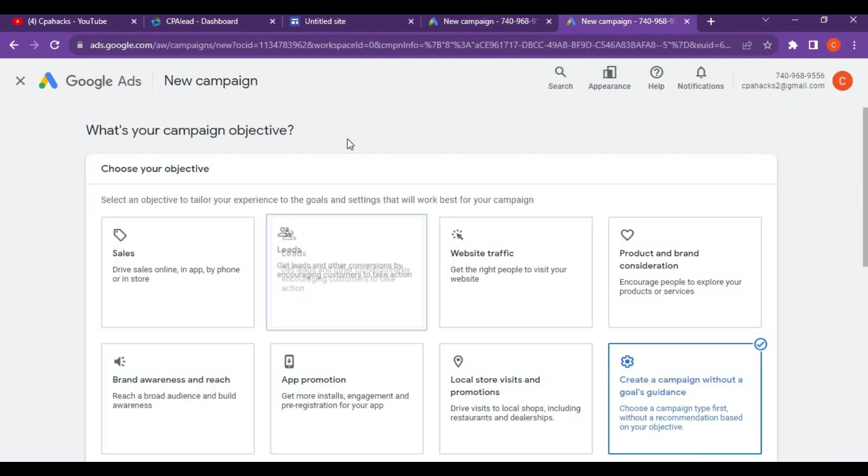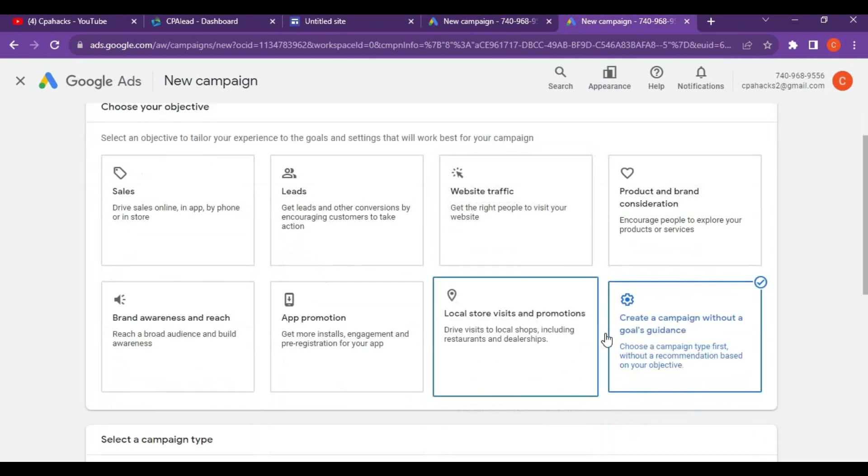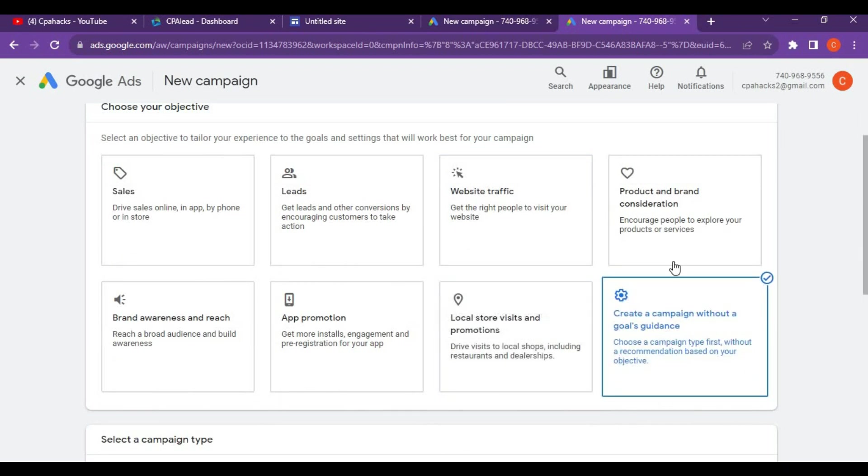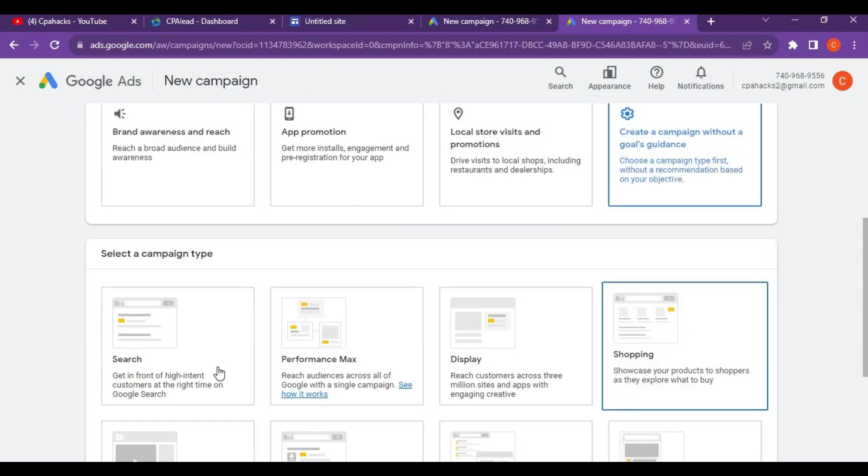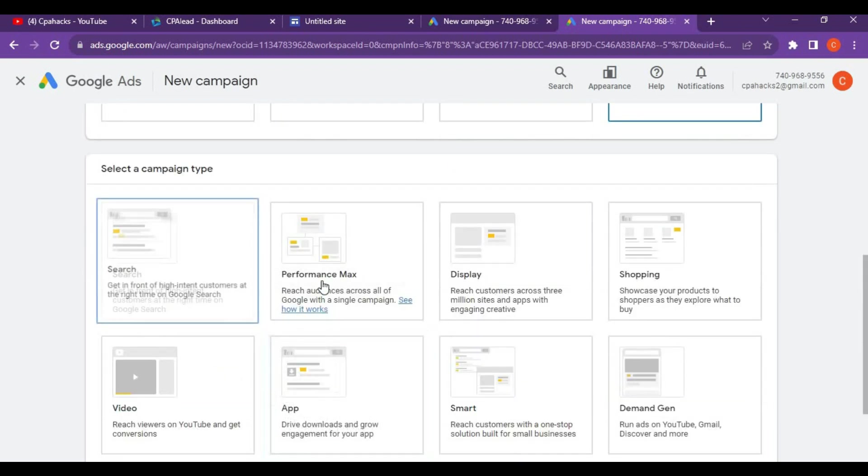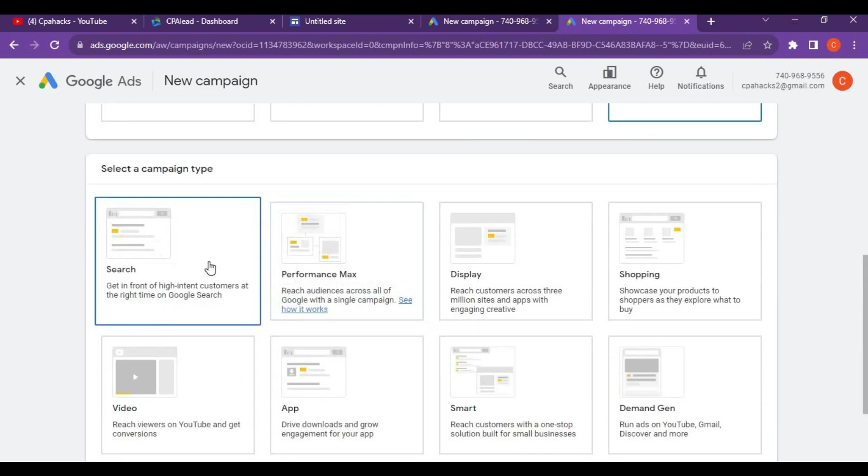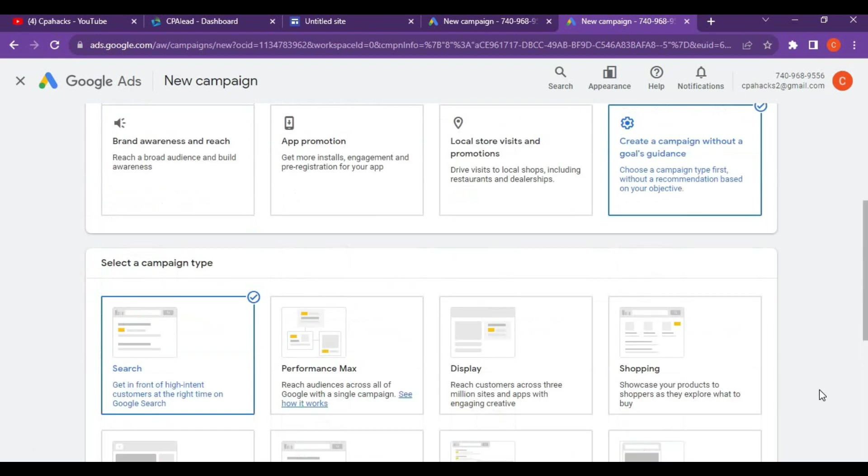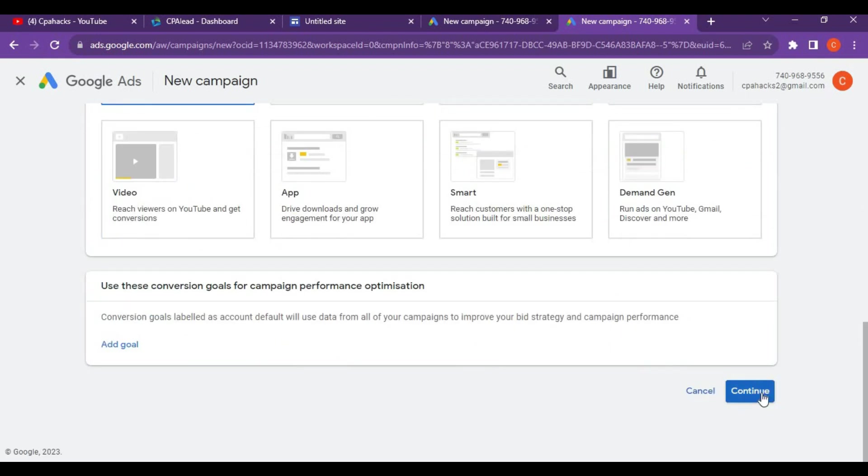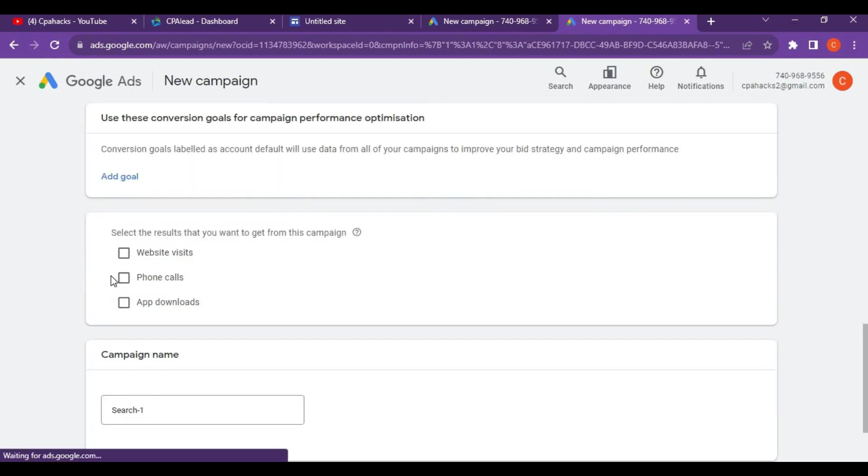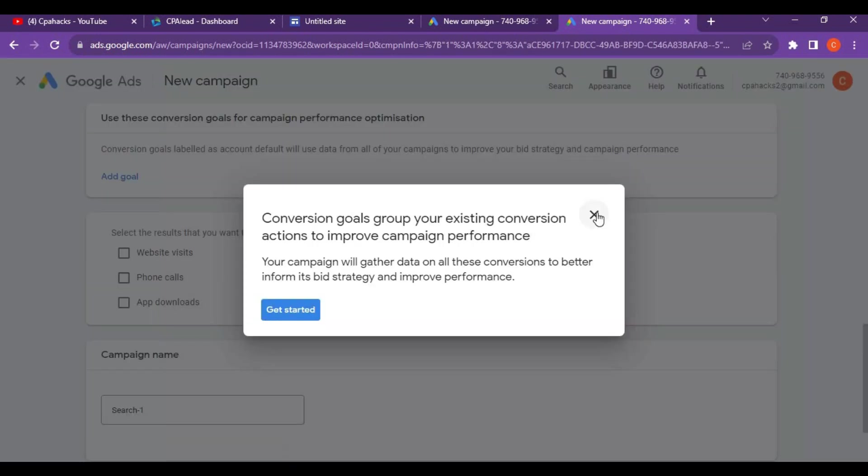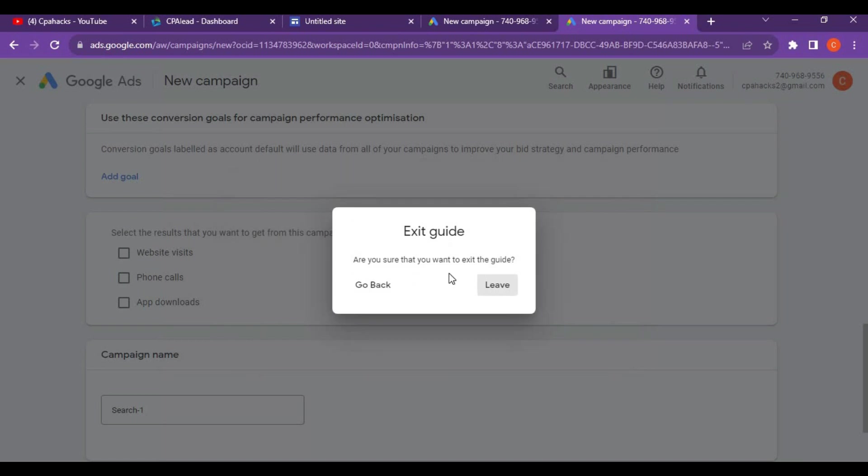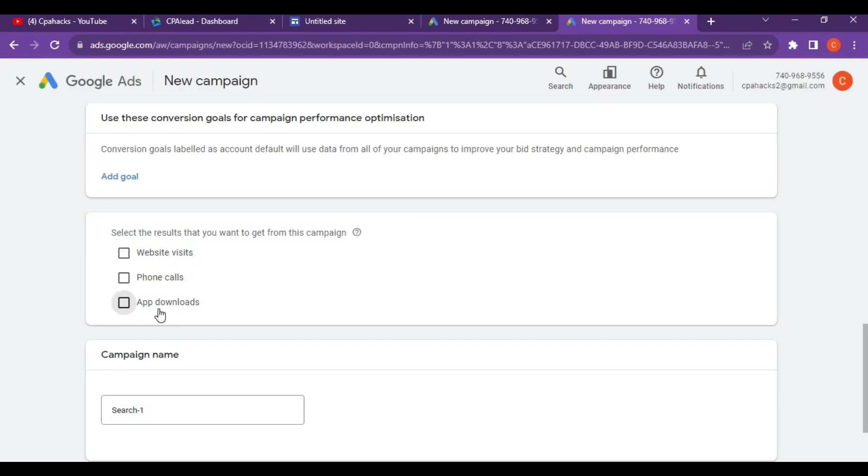Let's open my $300 Google Ads account. Click on new campaign and you'll enter this page. Click on create a campaign without a goal.